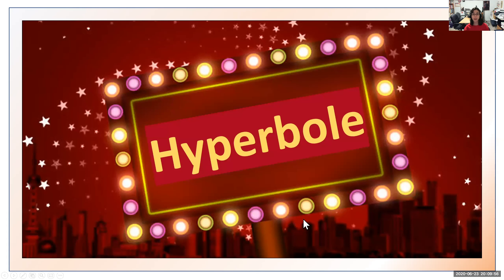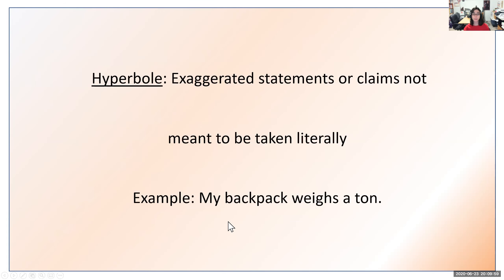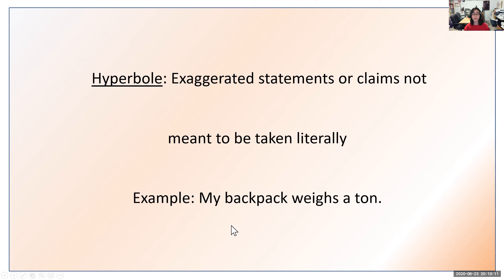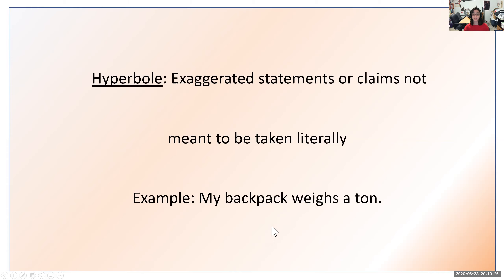Next up is hyperbole, best remembered as exaggeration. Hyperbole involves exaggerated statements or claims not meant to be taken literally. For example, 'My backpack weighs a ton' — it can't be taken literally because a ton is 2,000 pounds, which would be a very heavy backpack. So this isn't meant to be taken literally; it's figurative. 'My backpack weighs a ton' is exaggerated — that's why it's hyperbole.